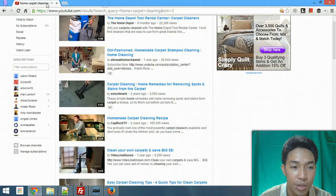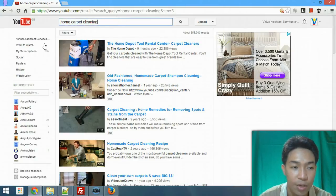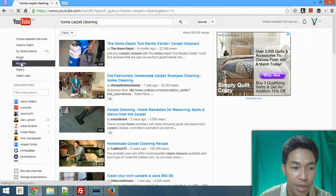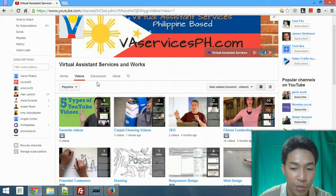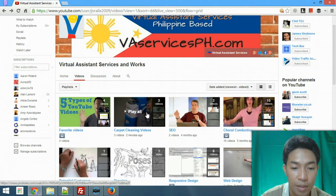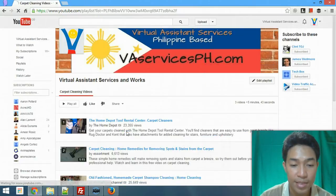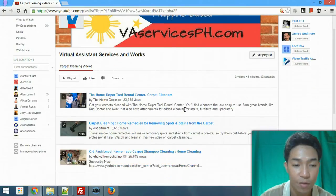Now go to your channel and you will see in the sidebar of YouTube it says 'Playlist.' Once you're there you'll be able to find all the playlists you've created. Click the title of the playlist and you'll be redirected to the playlist page showing all the videos you selected.